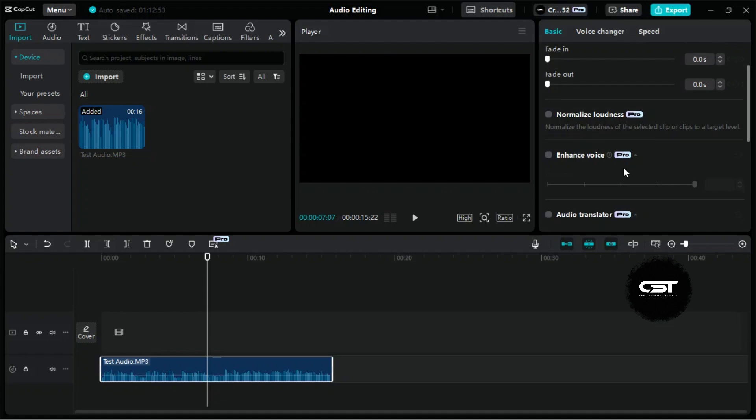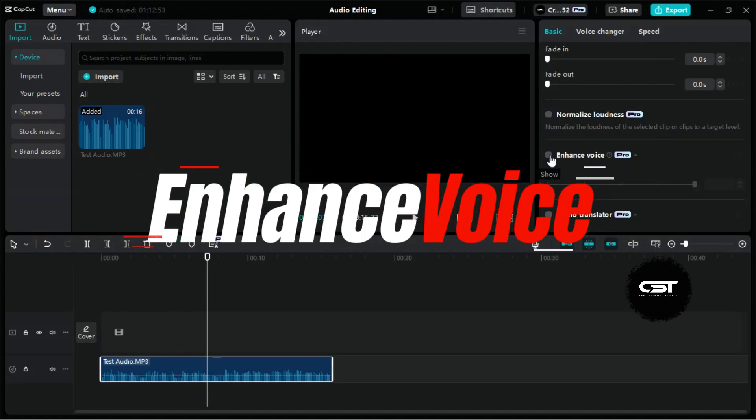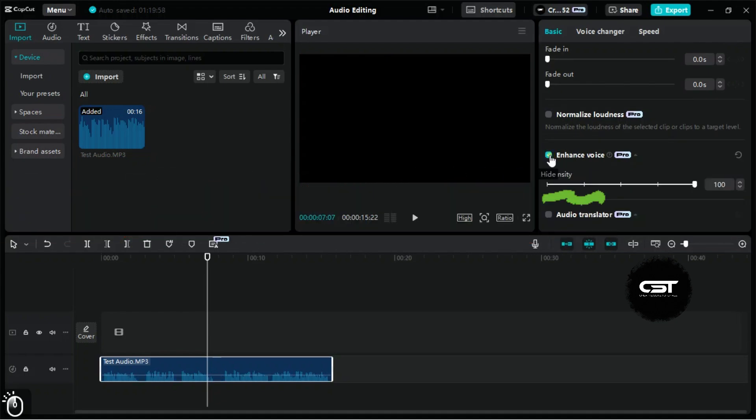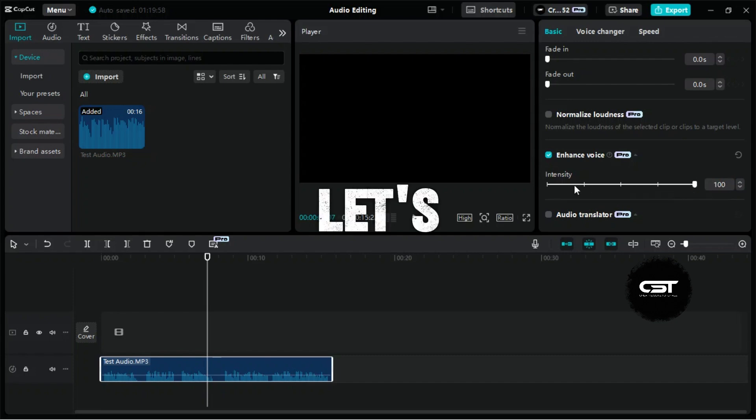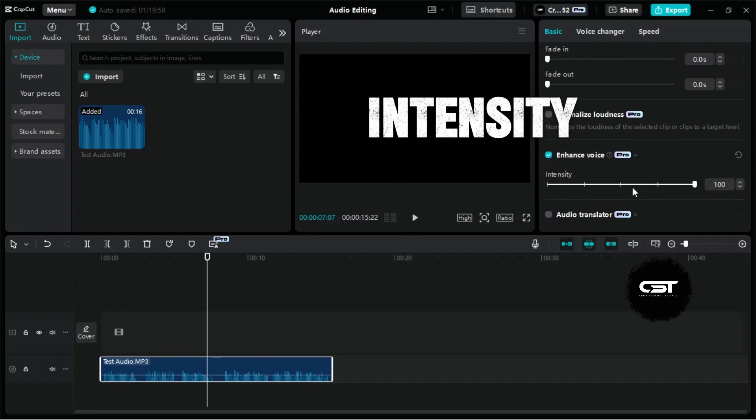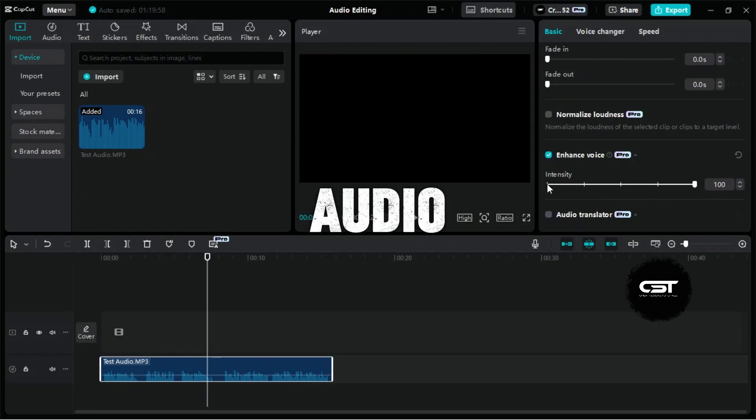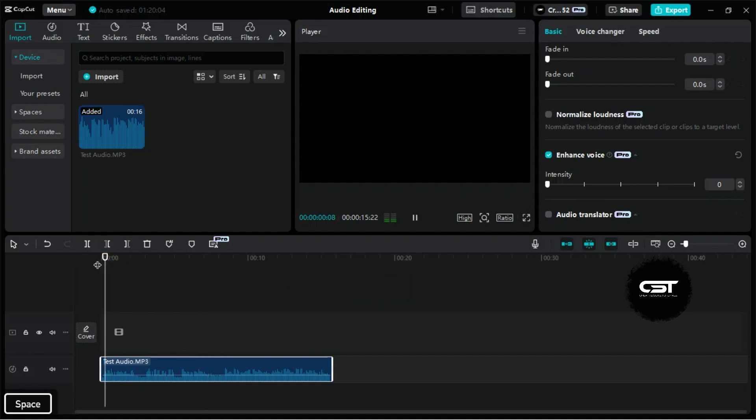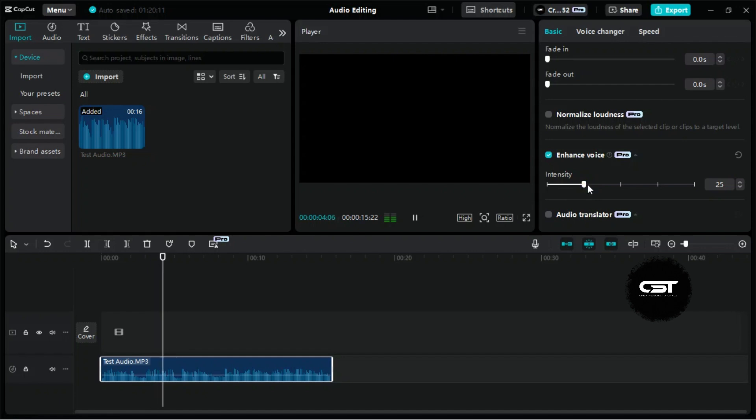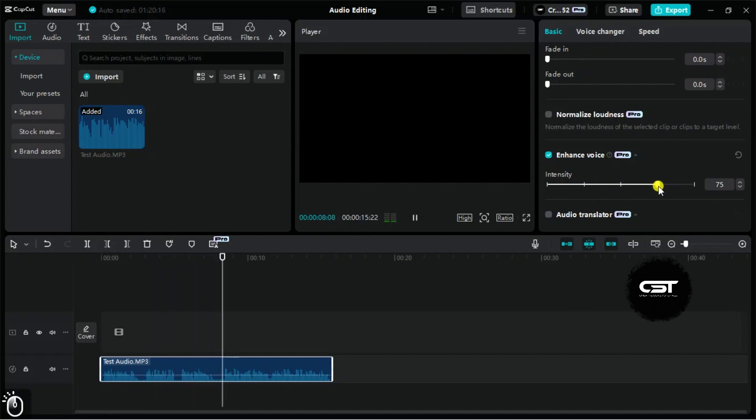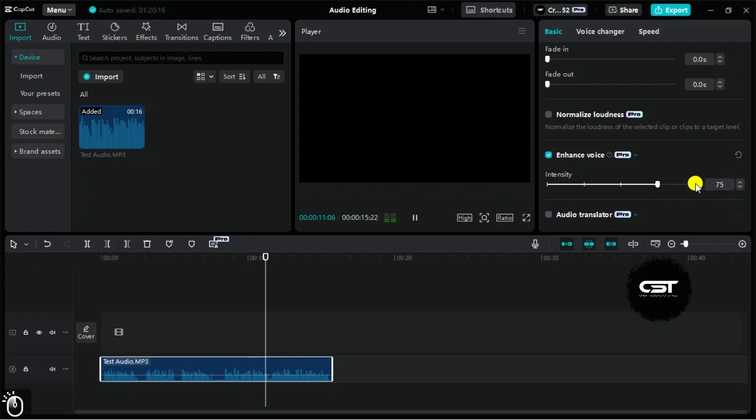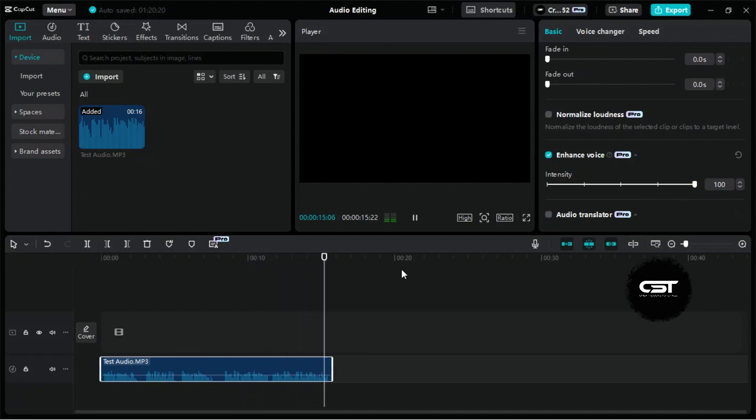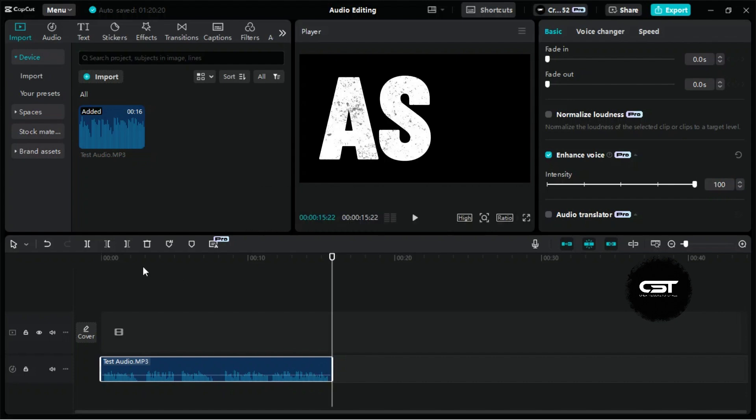The first feature we'll explore is Enhance Voice, which lets you control the intensity of noise removal. Let's see how adjusting the intensity changes the audio. [Demo audio plays with Enhance Voice applied, demonstrating the effect on the noisy recording]